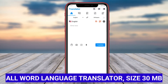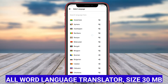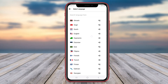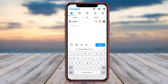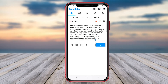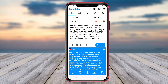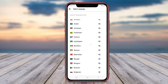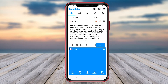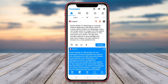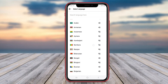All World Language Translate is a comprehensive language translation application specially developed for Android devices. This app stands out for its extensive language support, enabling users to translate text, voice, or images across multiple languages spoken worldwide. Users can choose from a vast database of languages and dialects, ensuring precise and reliable translations for various communication needs.